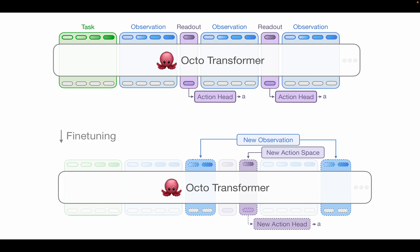Fine-tuning the Octo model is also relatively simple. For new observation and action spaces, we simply need to change the input and output adapters and fine-tune the model. Since the majority of parameters are in the transformer, which remains shared, much more of the pre-training knowledge is kept.